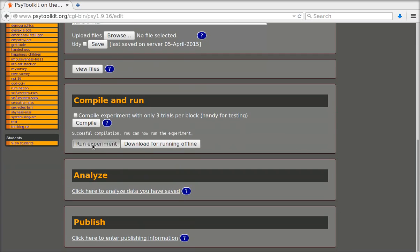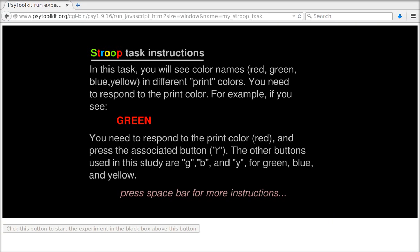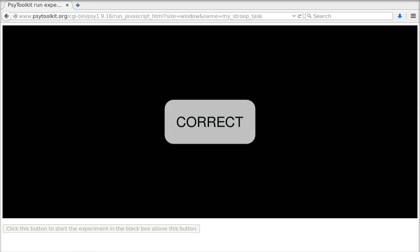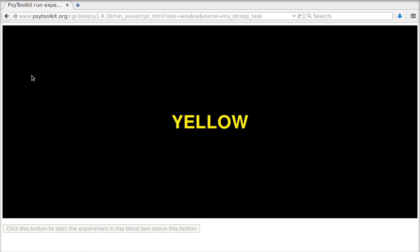I can now run the experiment in the browser just to see whether it works. Yes it works. It does exactly what it should do. So that's great.